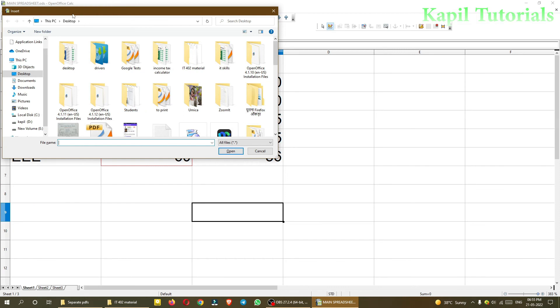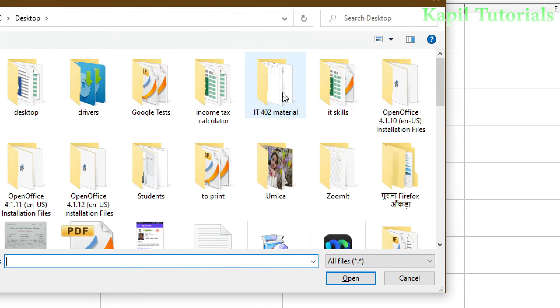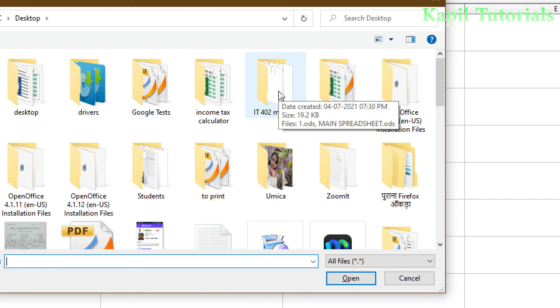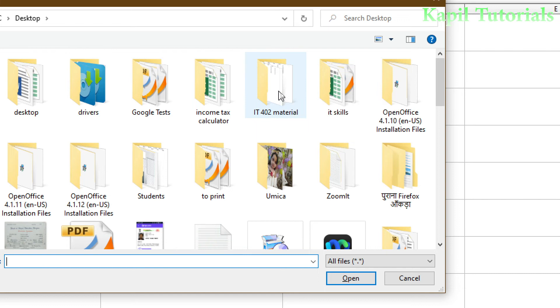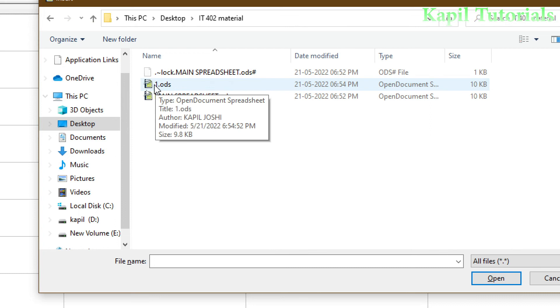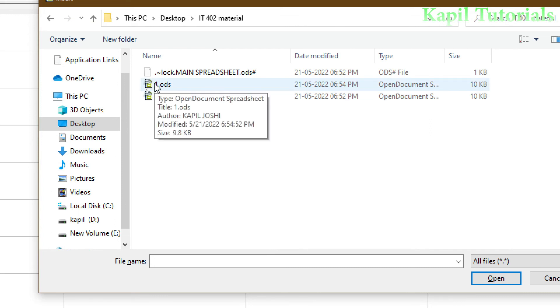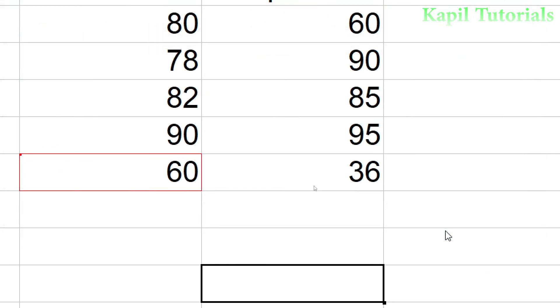After this, it's asking me to insert a file. Here I made the IT skill material folder. I can make one folder or save files on desktop so it's easy to search. I'm clicking on it. From here I'll click on number one, which is the duplicate file of my main spreadsheet. I'll click this and click open.